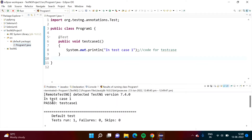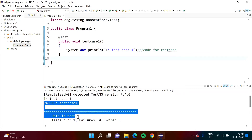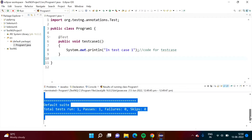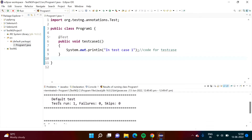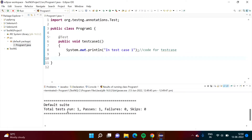We got the output. The message 'in test case 1' that we wrote in System.out.println is shown. Along with that, since it is a TestNG testing framework, we get additional information: testcase1 is passed, default test run 1, no failures, no skips. Default suite total tests run 1, passes 1, failures 0, skips 0.